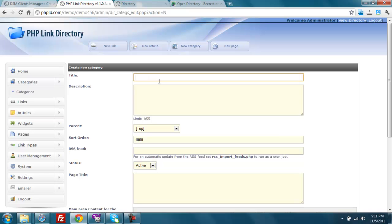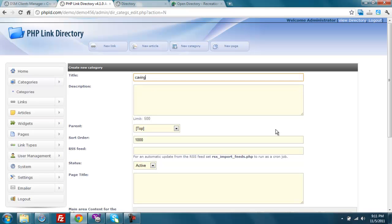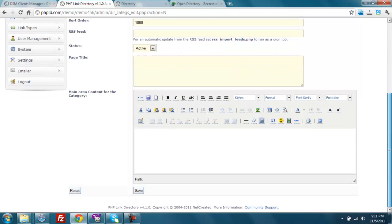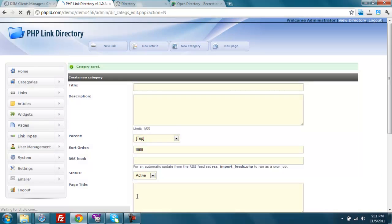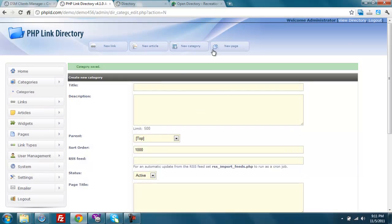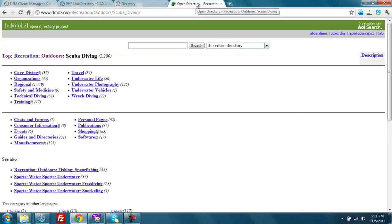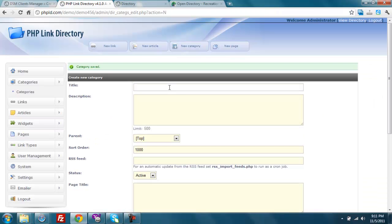And just to get set up to use that, I'm going to create a couple of categories. Caving, and I'm going to show you how we can import some data in there. The other one is going to be called scuba diving.